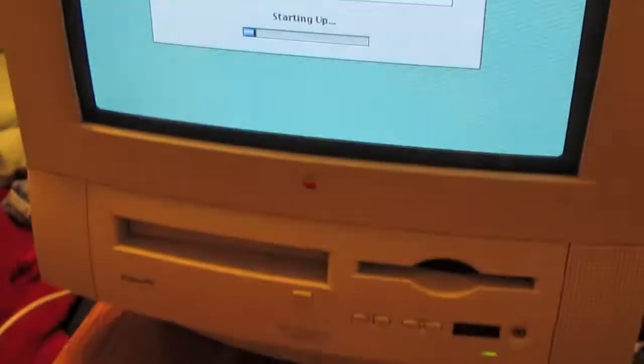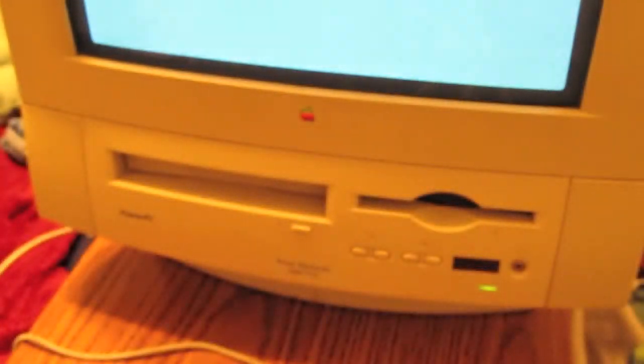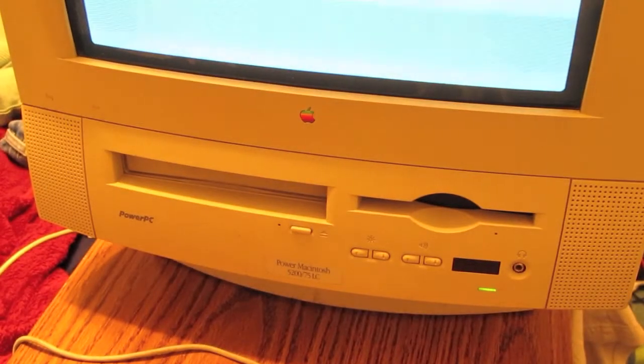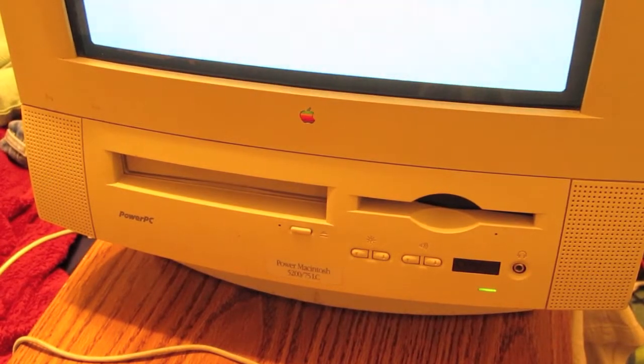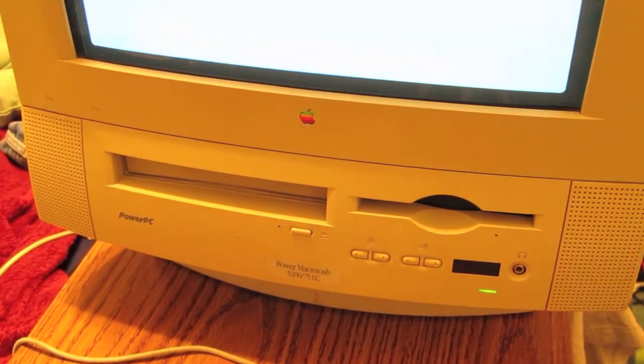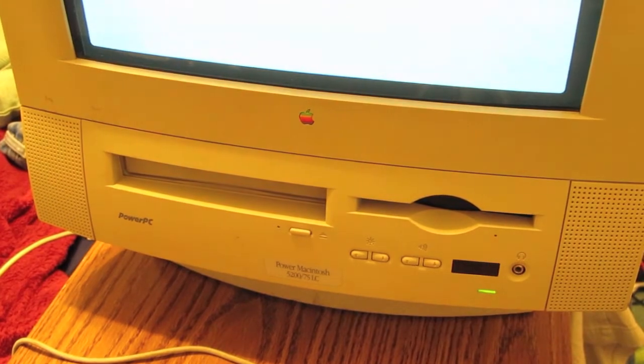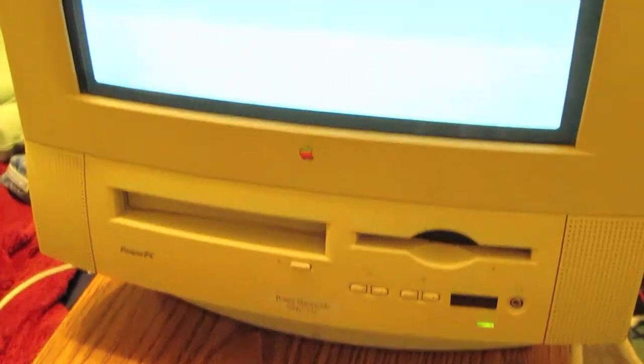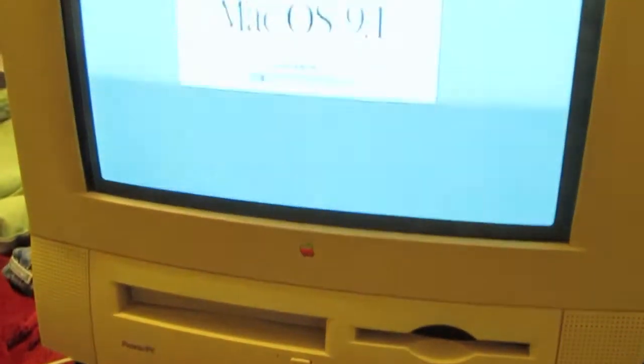It's a pretty badass PC. Power Macintosh 5200, 75LC, which as far as I know I think it means it's got a 75MHz processor.